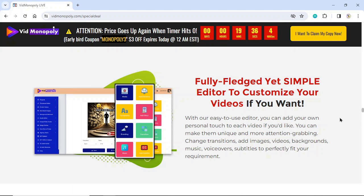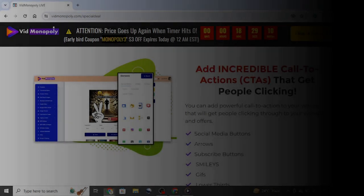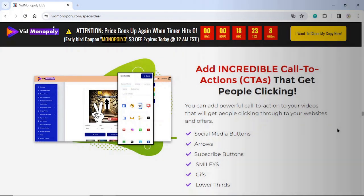Change transitions, add images, videos, backgrounds, music, voiceovers, and subtitles to perfectly fit your requirement. Customize your branding — you can add your own logo, branding, and watermark to the videos you create with VidMonopoly, building your brand while driving traffic to your websites and offers. Add incredible call-to-actions (CTAs) that get people clicking. You can add powerful CTAs to your videos that will get people clicking through to your websites and offers.